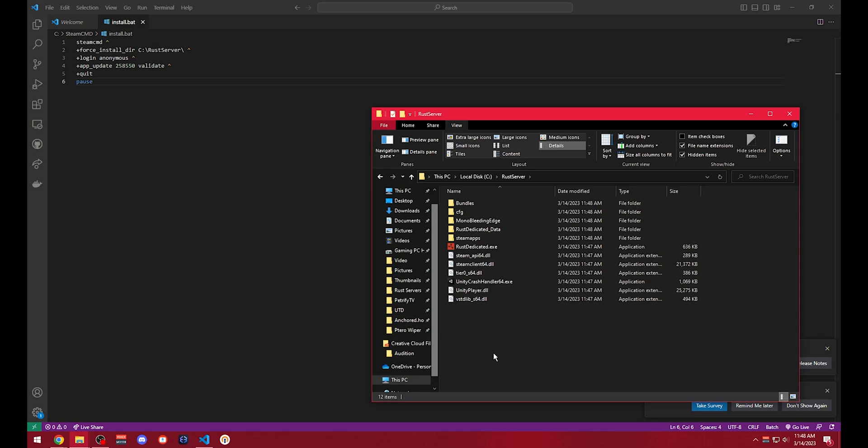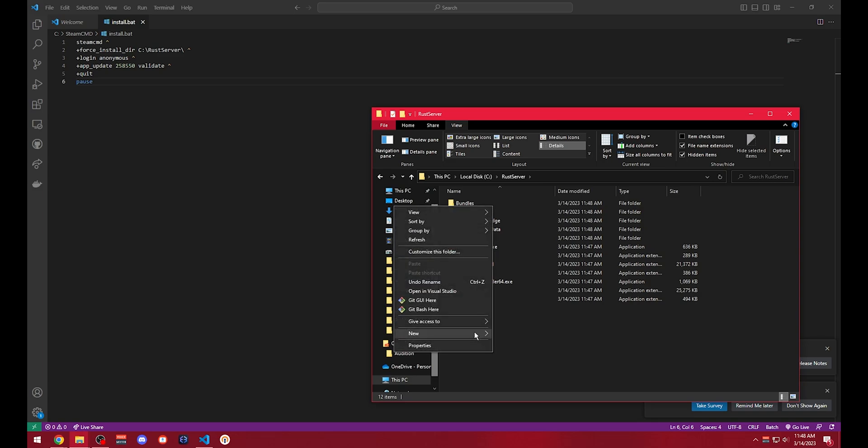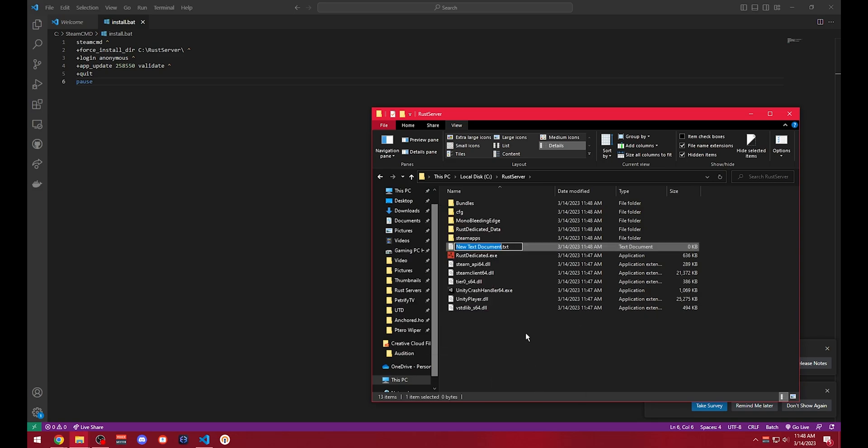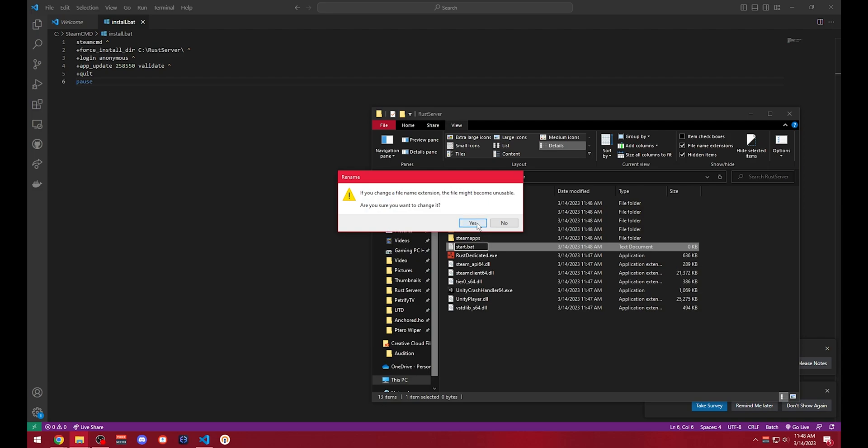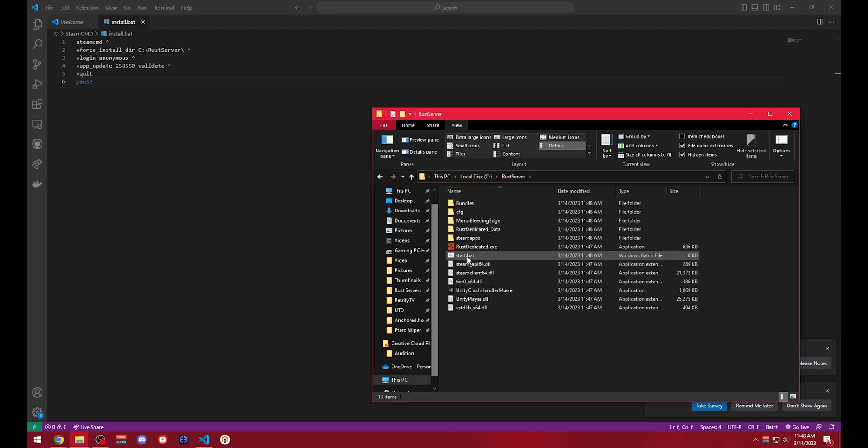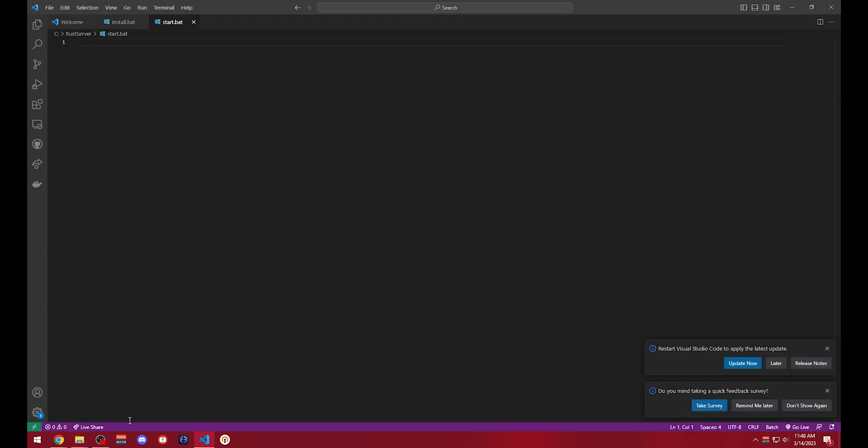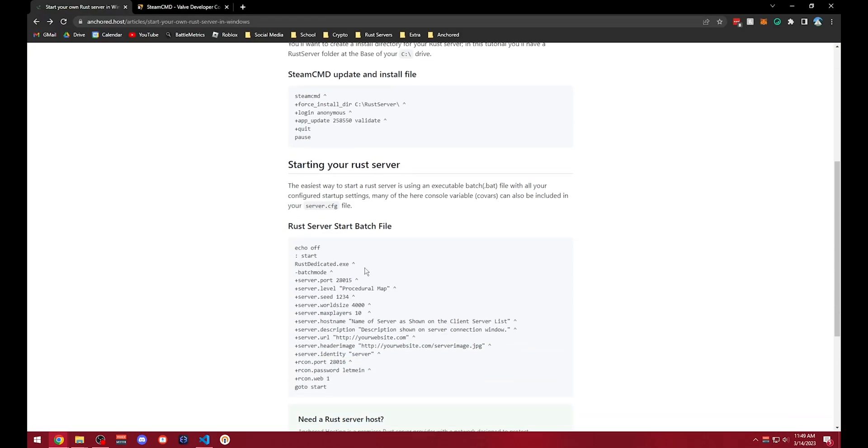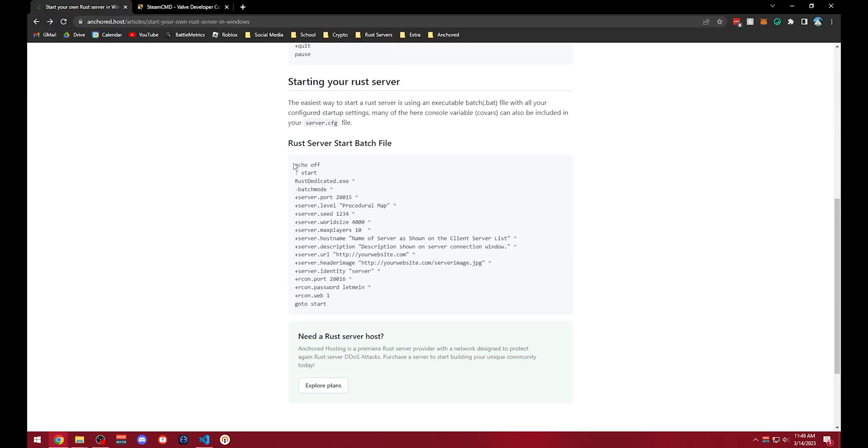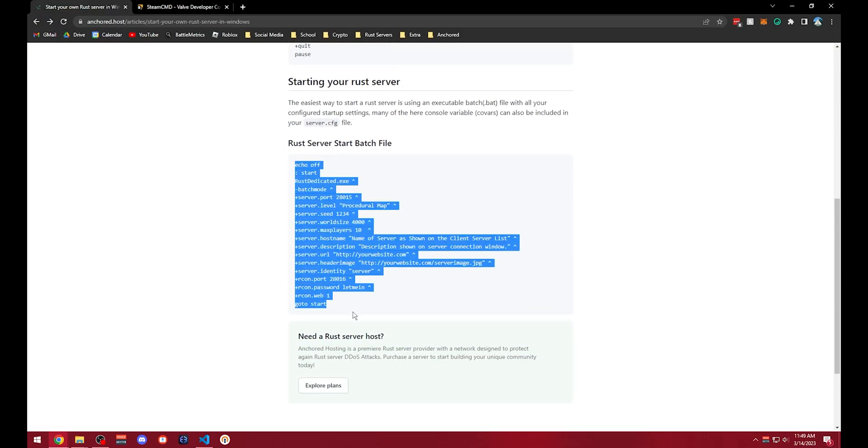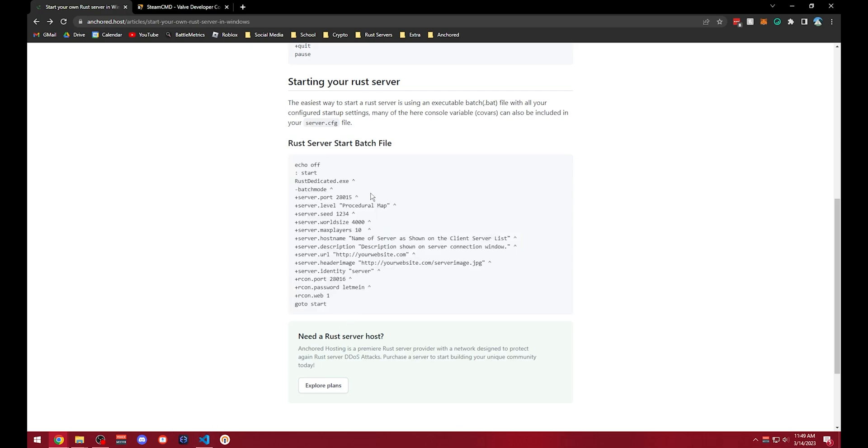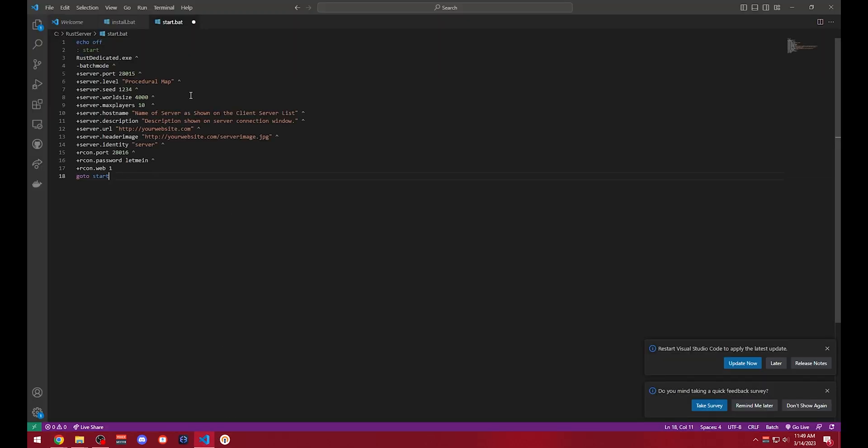Now we're going to want to create a new text document again and this is going to be another batch file. I'm just going to call it start.bat right here. We can use the abbreviation bat and we're going to throw this into our text editor again and go back to my article right here and we're going to copy all this. A lot of this stuff besides the Archon password and some of the networking information can be put in the server.cfg, but since it's a lot of the crucial information I just put it into my start.bat anyway for my startup configured variables.